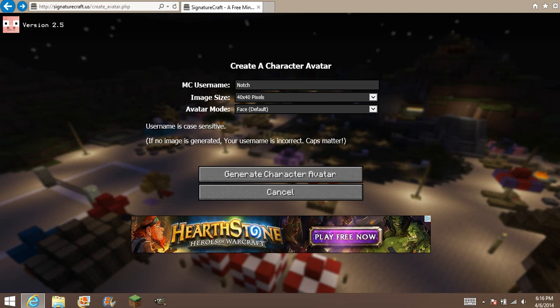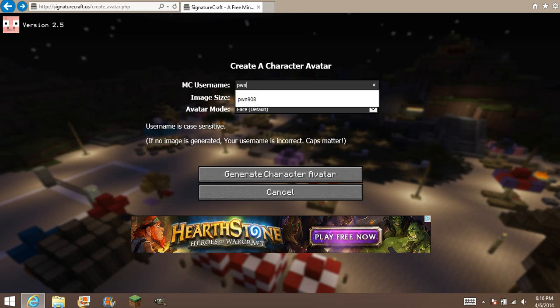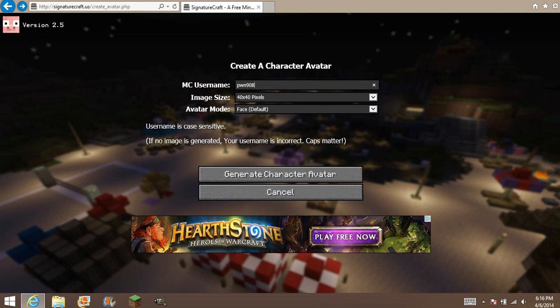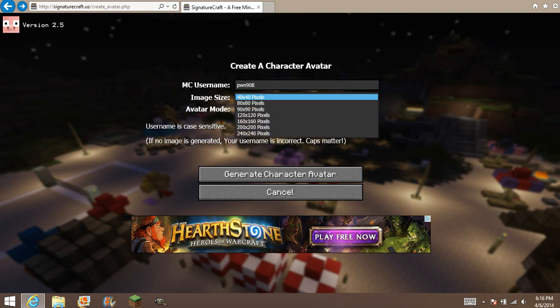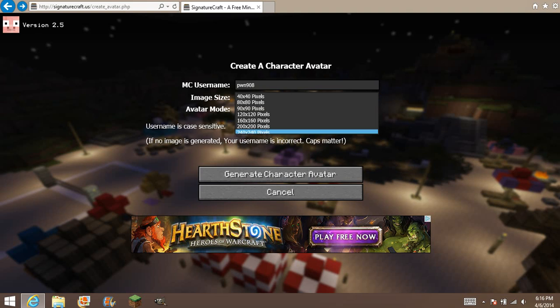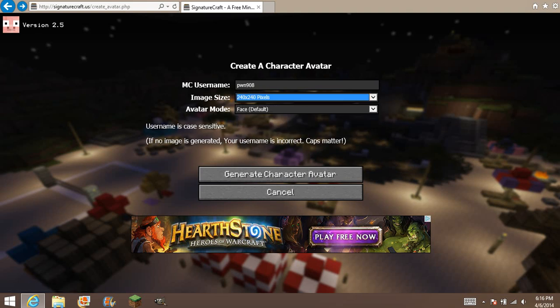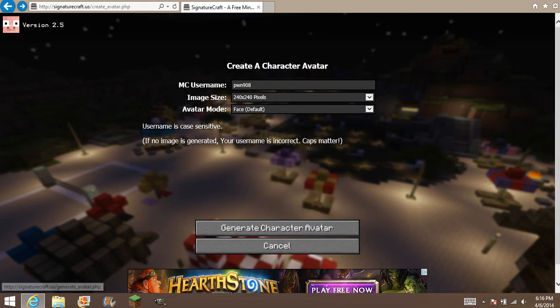Alright, once you've done that, you want to type in your username — mine is pwn908. And you want to choose the biggest file, which is 240x240. Now you generate, make sure there's a face, now you generate the character avatar.